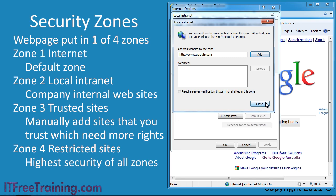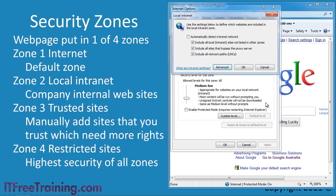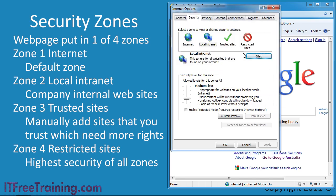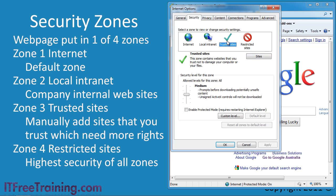If I exit out of here, I can select the next zone, trusted zones. Generally this zone is used for sites that you trust but may be having problems with. For example, perhaps they used ActiveX controls. It is better to add the site you are having problems with in here to get it to work rather than changing the security setting of the internet zone.